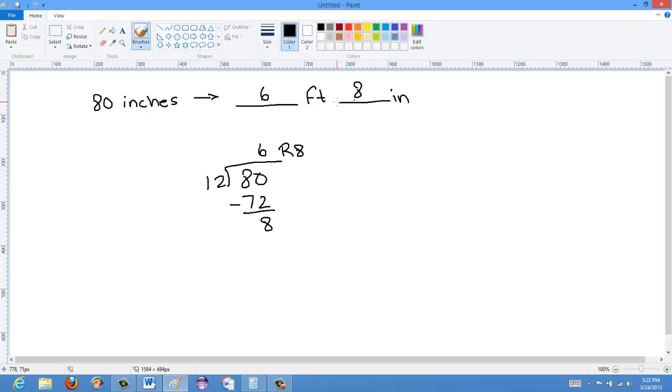That's how we do imperial to imperial units conversions. It's all mostly unit analysis, but sometimes when you're using multiple units, we would use this modulus method. If you have any questions, put a comment in the comment bar, or drop me a line, send me an email, or contact me in some way, and I'll try and help you out. If you do like these videos, please subscribe to my channel. Thanks.